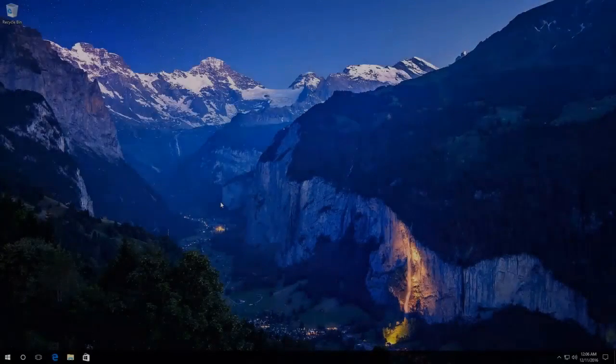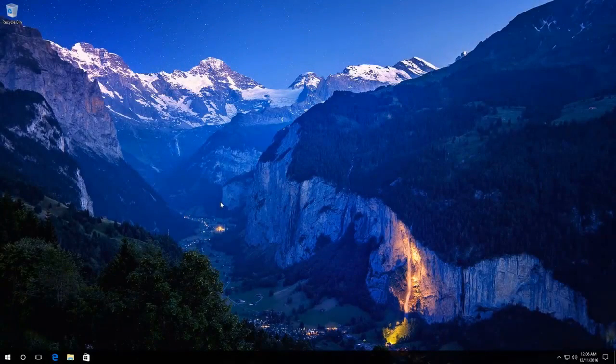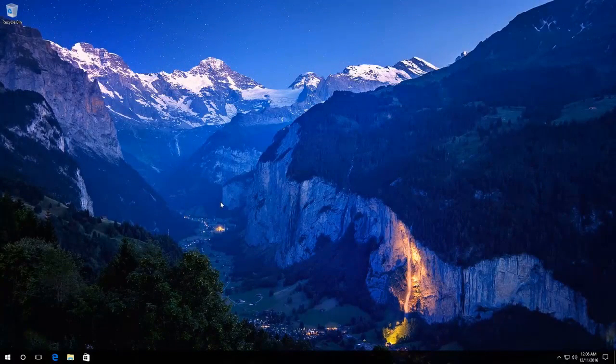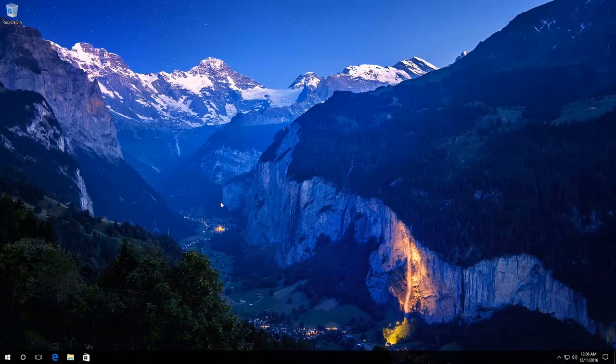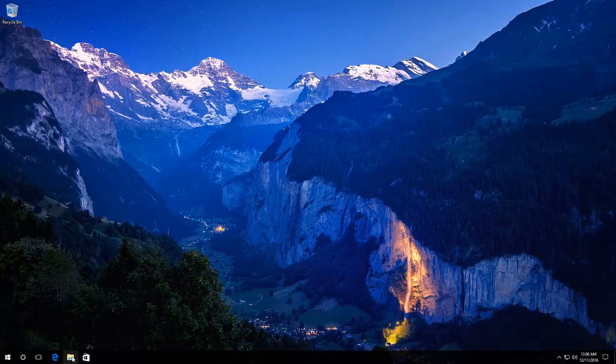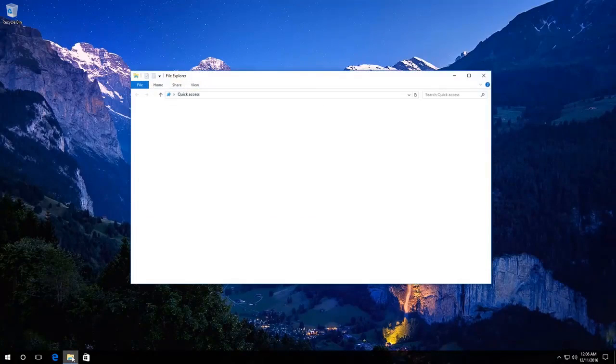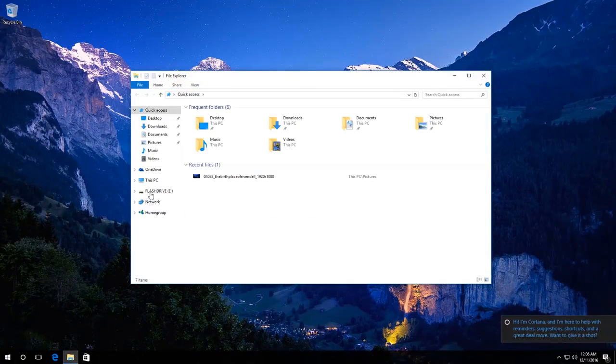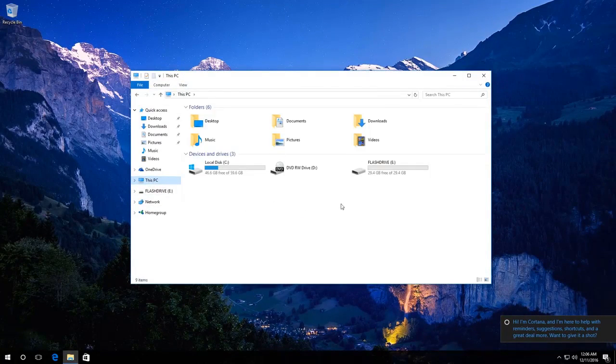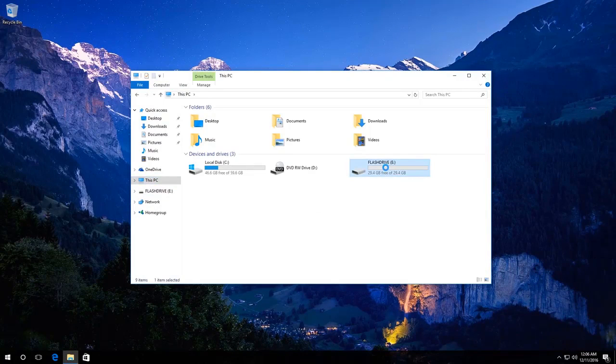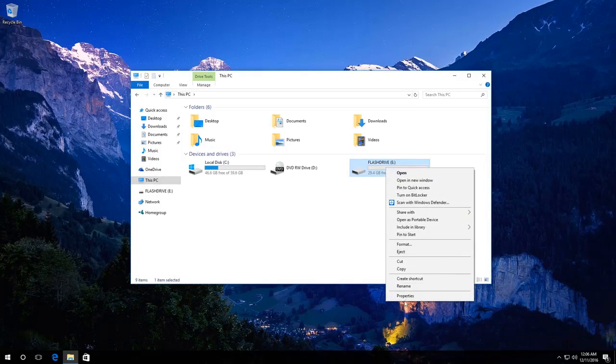To check an external disk, a memory card or a USB drive, you can use a Windows utility. To do it, go to This PC, right-click on the necessary disk, in my case this is disk E, and select Properties.